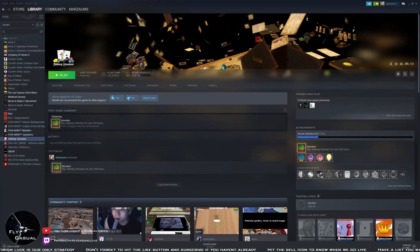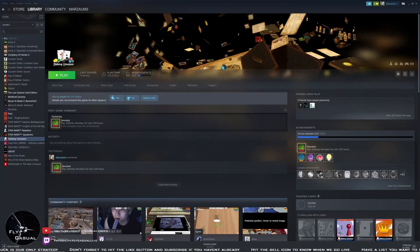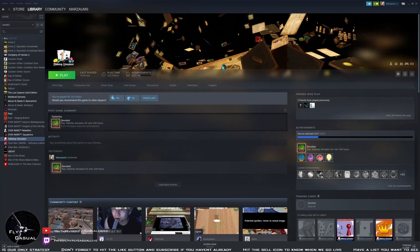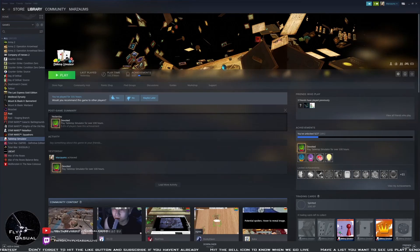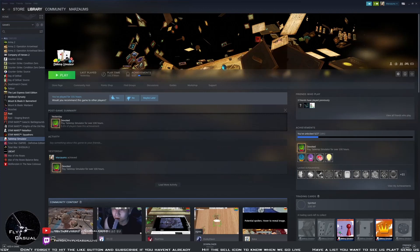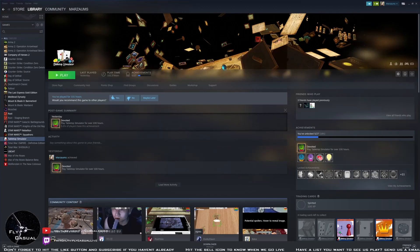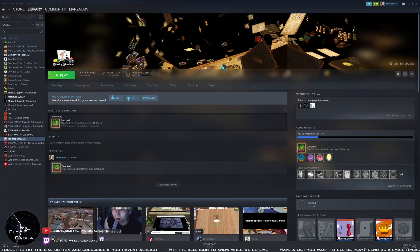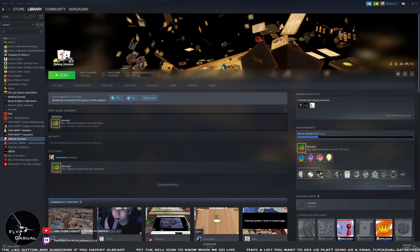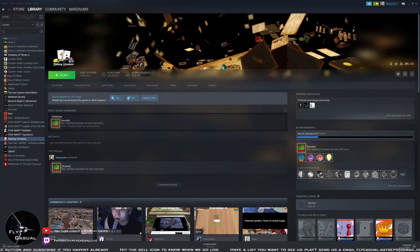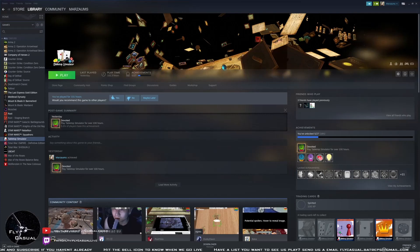Welcome to another Fly Casual how-to video. Today we'll be talking about playing Star Wars Armada on Tabletop Simulator, or as everyone calls it, TTS. Now you're saying, hang on, Ian's already done videos on how to install Armada on TTS.